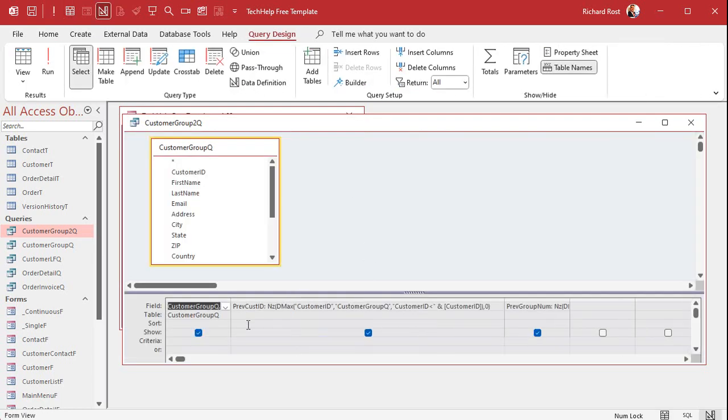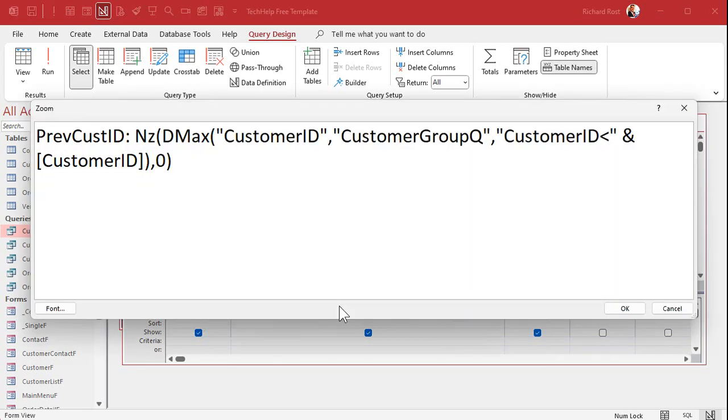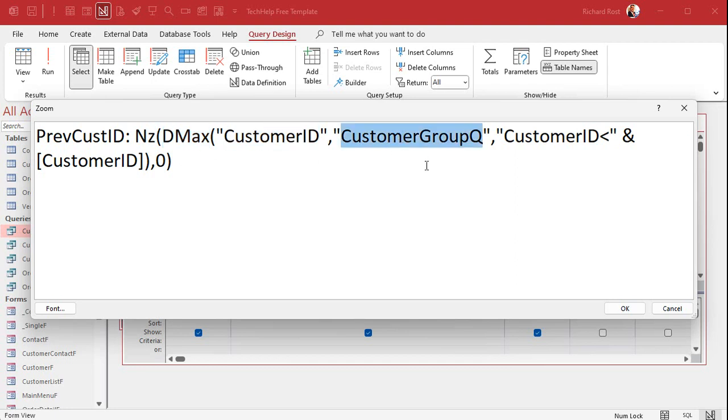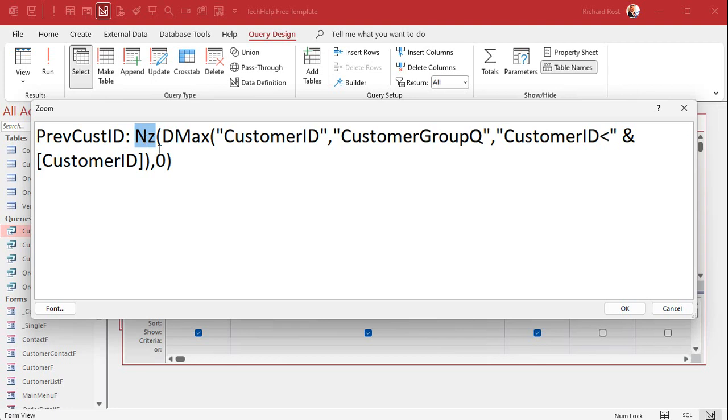I'll zoom in so you can see them. It's just all the fields from customer group queue. Then to find the previous customer ID, we say DMAX the customer ID from that customer group queue where the customer ID is less than my value. And NZ just says if that's null give it a zero.